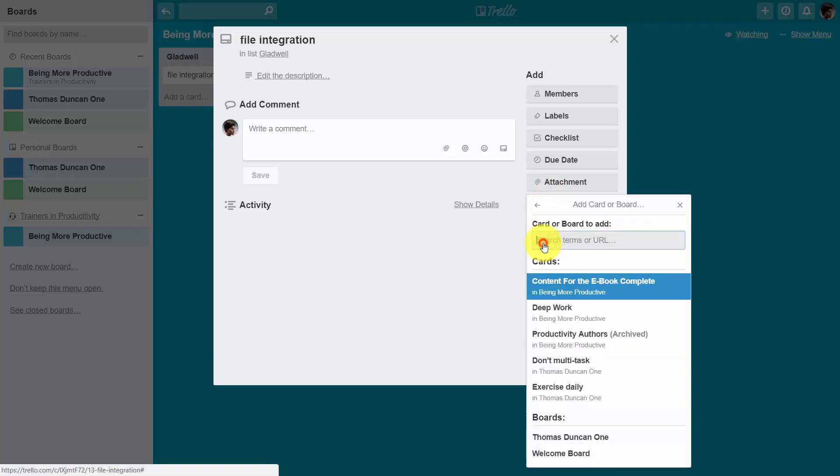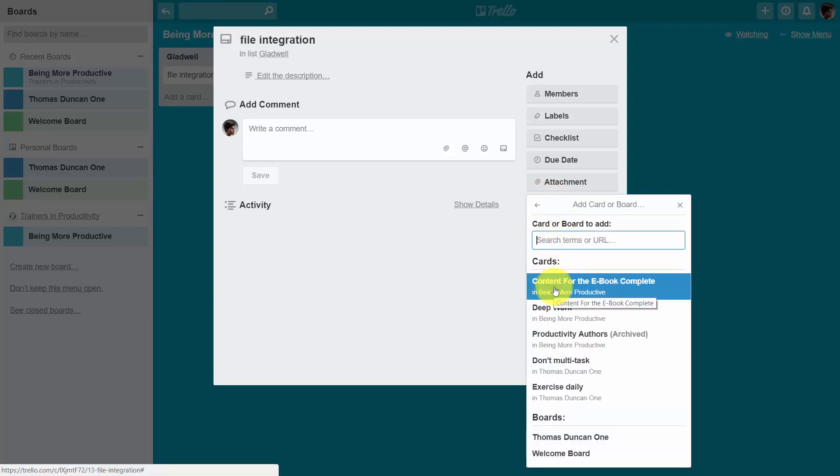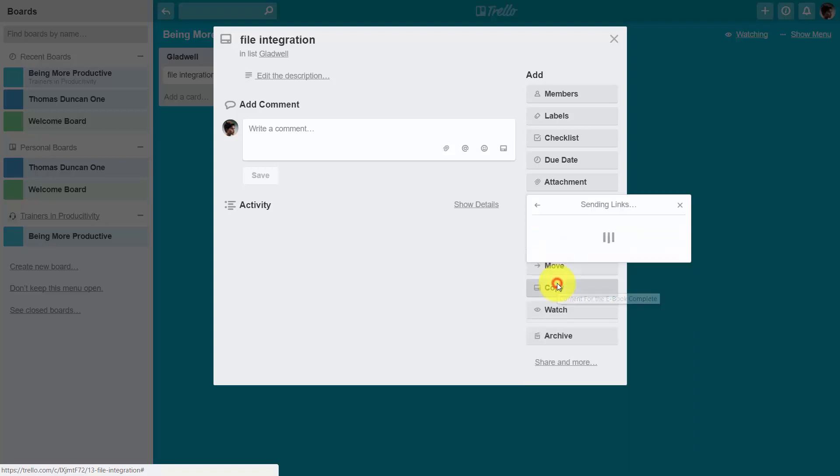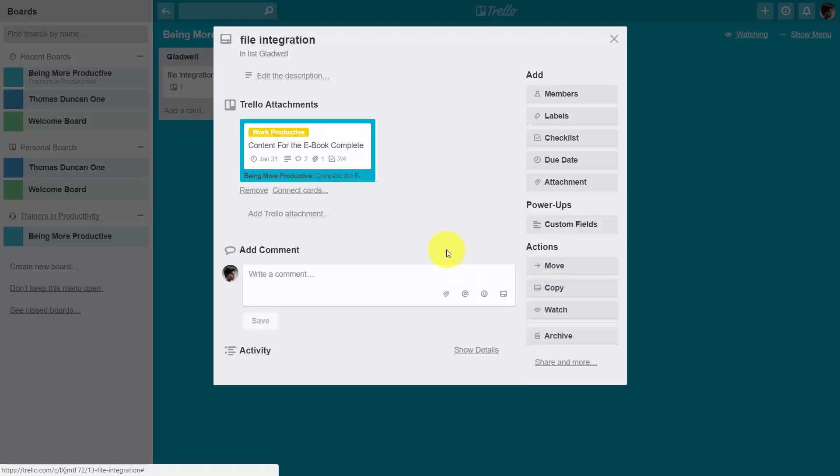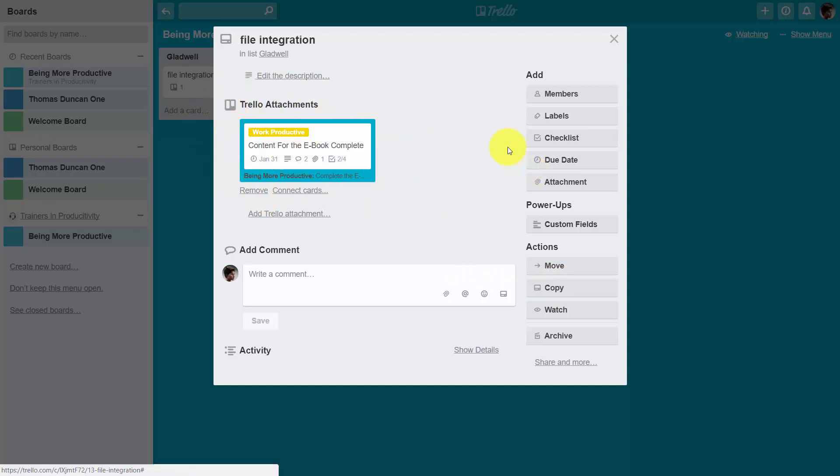If we click Trello, we can add a card or a board. If we add a card, we can click the card and you'll be able to see that card visually inside of the card area, and that attachment is going to be clickable.